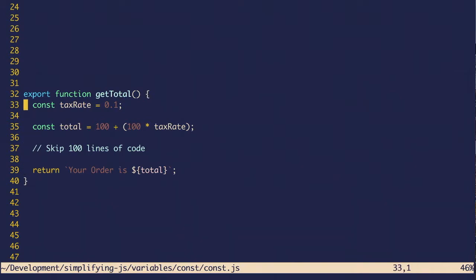Imagine you have the same function and you declare tax rate and then you declare total. If a bunch of things happen, you can still be sure that when you get to the bottom, total is the same value that you originally declared.